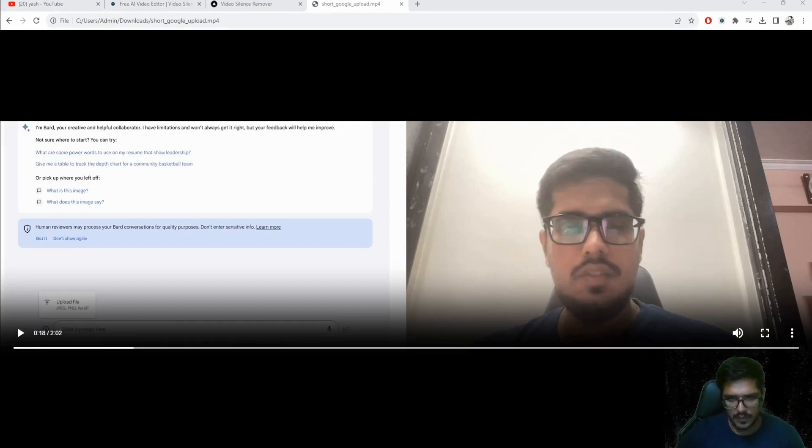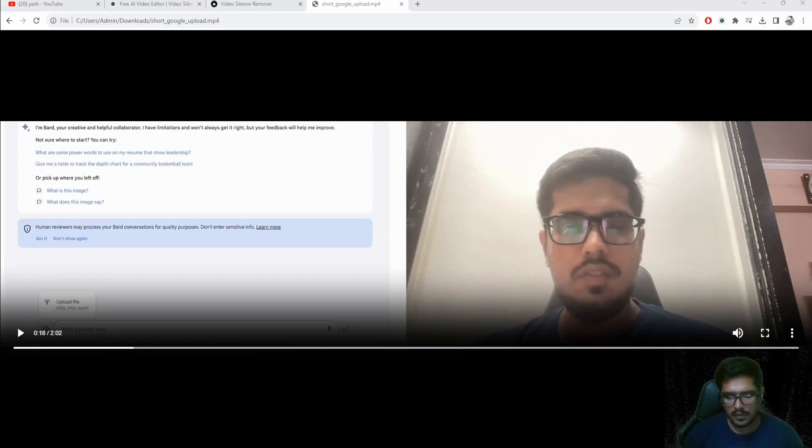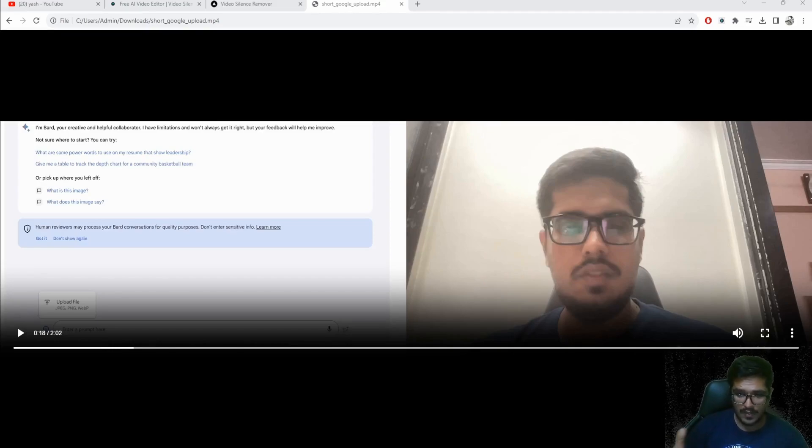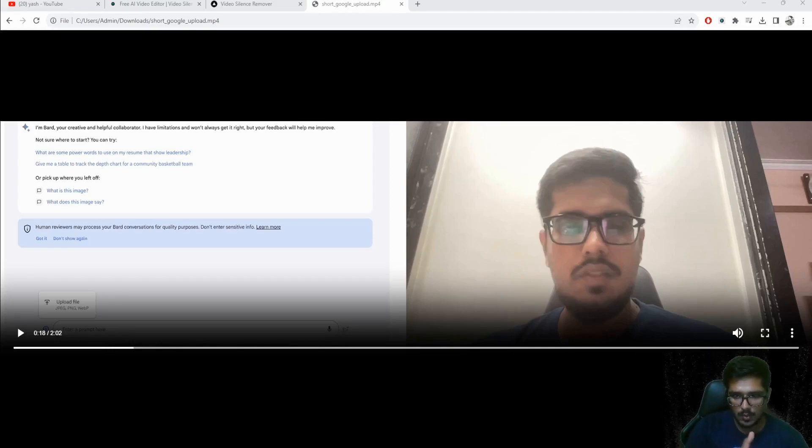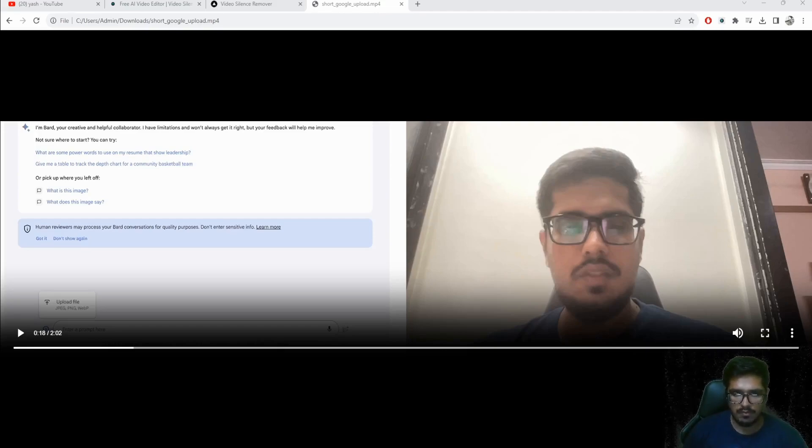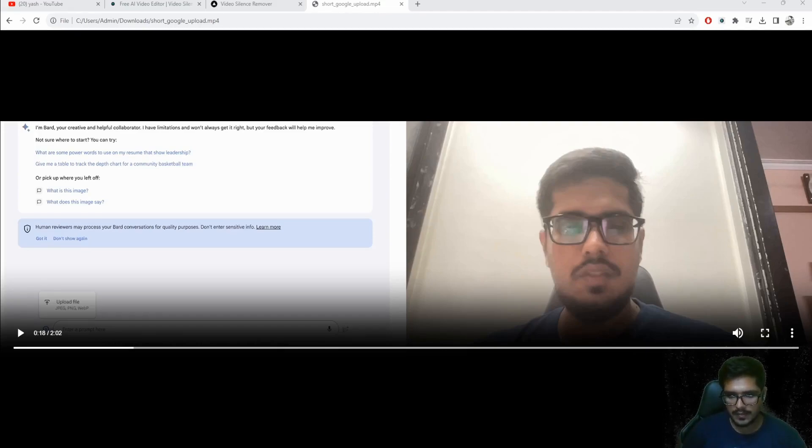There are pauses right now while I'm recording this. In the background when I'm editing the video I have to look through each of these silent parts and make the cuts in Premiere Pro before I do the next set of edits on the video.